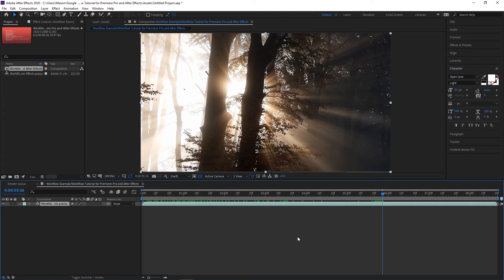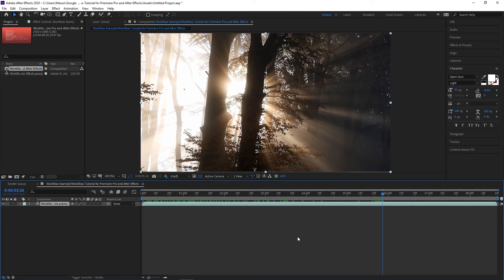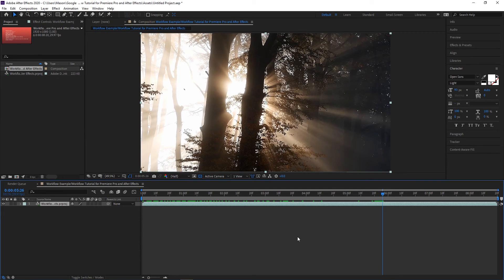Premiere Pro and After Effects are truly easy to use in conjunction with each other, and this workflow opens up a lot of possibilities for working with different clips and effects. Let us know in the comments below what other Adobe tutorials you'd like to see from FilterGrade in the future.